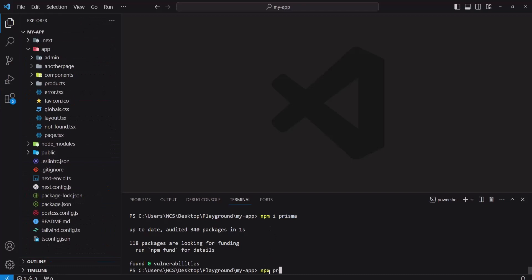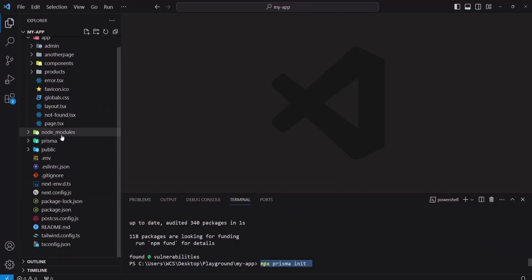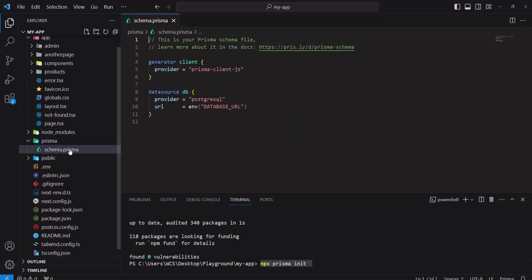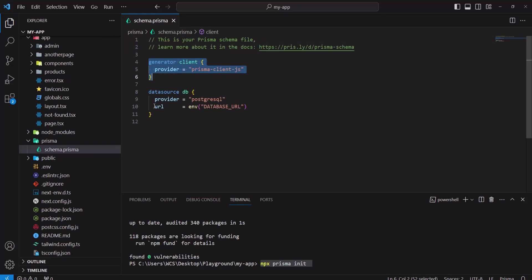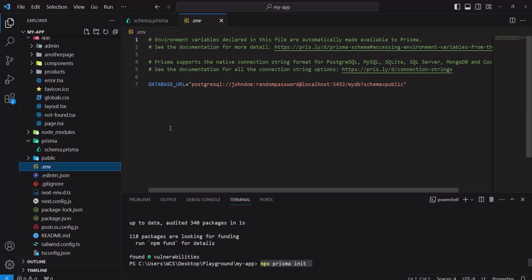After installing Prisma, run the command 'npx prisma init' to initialize this project for Prisma. After running this command, you will see a folder called 'prisma' has been created, and inside it there is a file called 'schema.prisma'. Here you can see the datasource db block, where the URL is coming from the environment file using the DATABASE_URL key. This environment file is also auto-generated when you run this command.